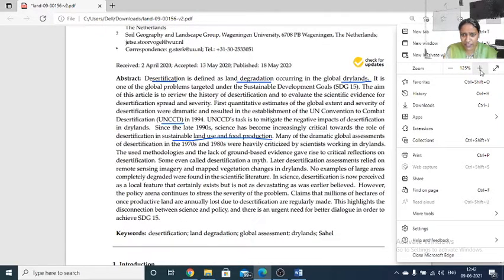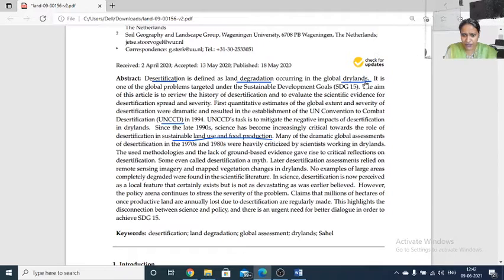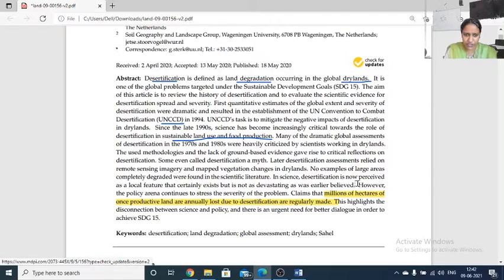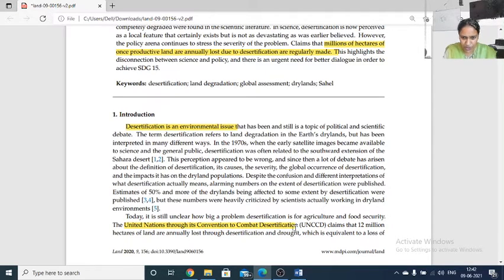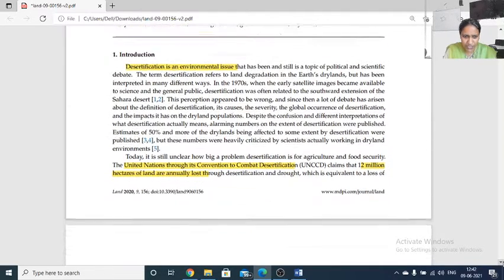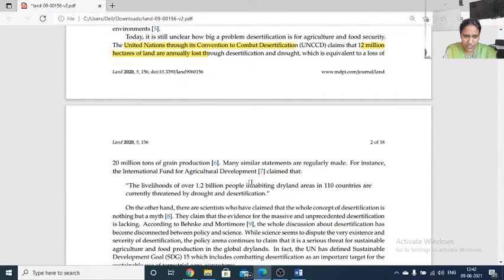Because of land degradation, desertification is a fact. Millions of hectares of land are being affected with decreased productivity. GIS and remote sensing data give us an idea of this situation. The UN Convention to Combat Desertification claims that 12 million hectares of land are annually lost, and 1.2 billion people are inhabiting dry areas in 110 countries.